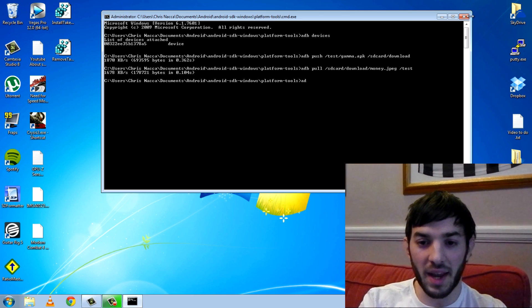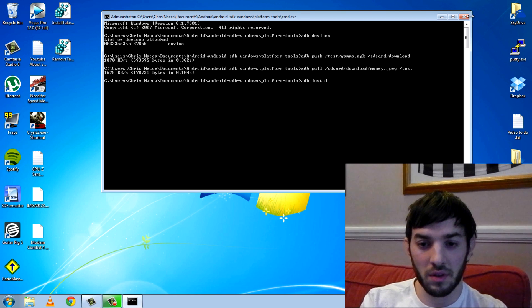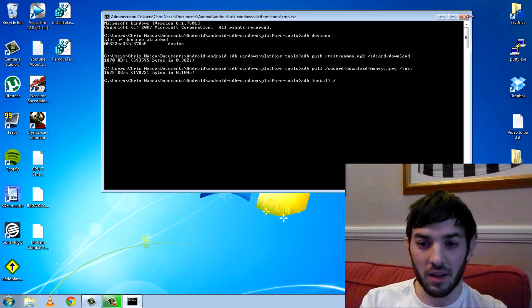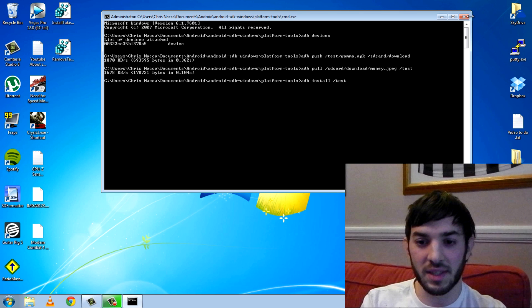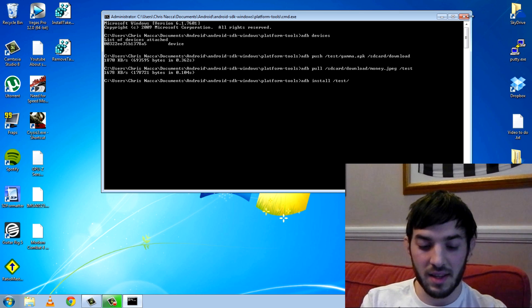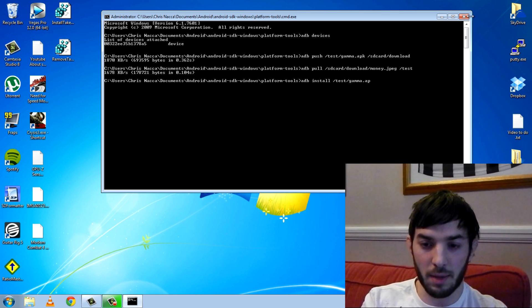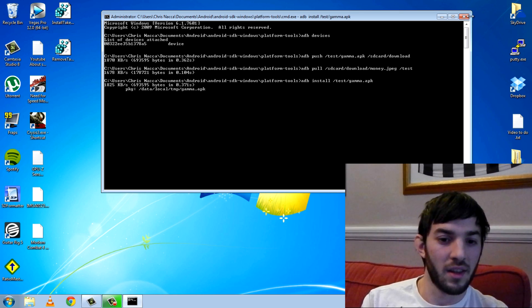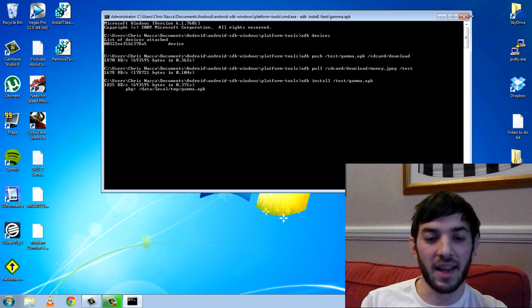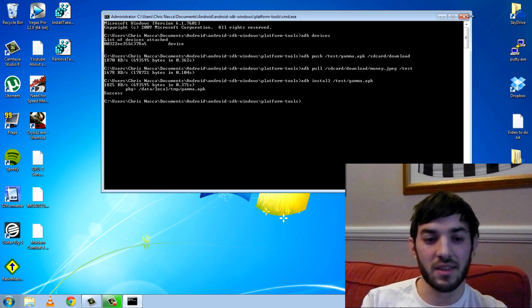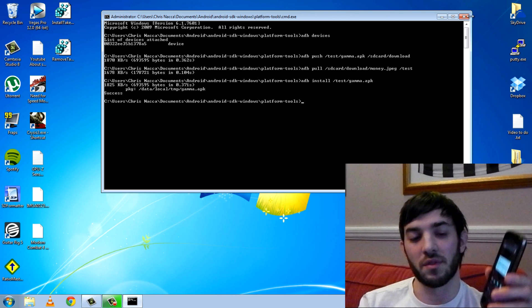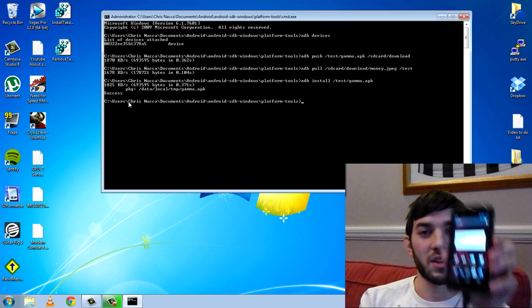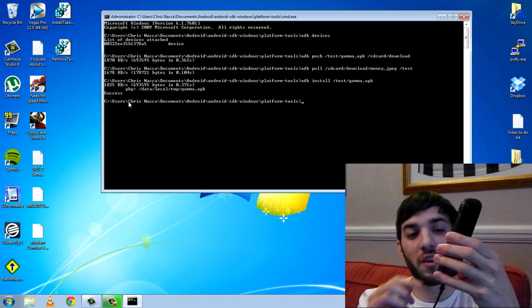So I'm going to use ADB to install this file. We do ADB install, now we need the location of the file. So I know it's in test slash gamma.apk. Hit enter. You can see there it's done. Success. We've hit the success button.